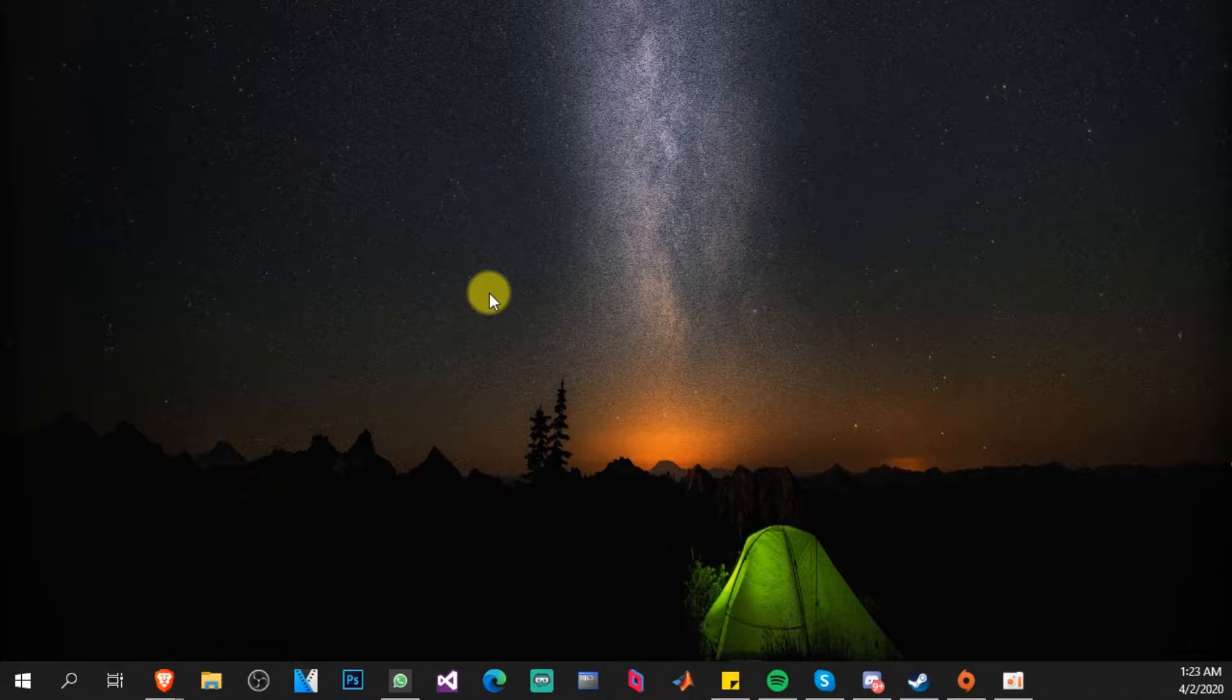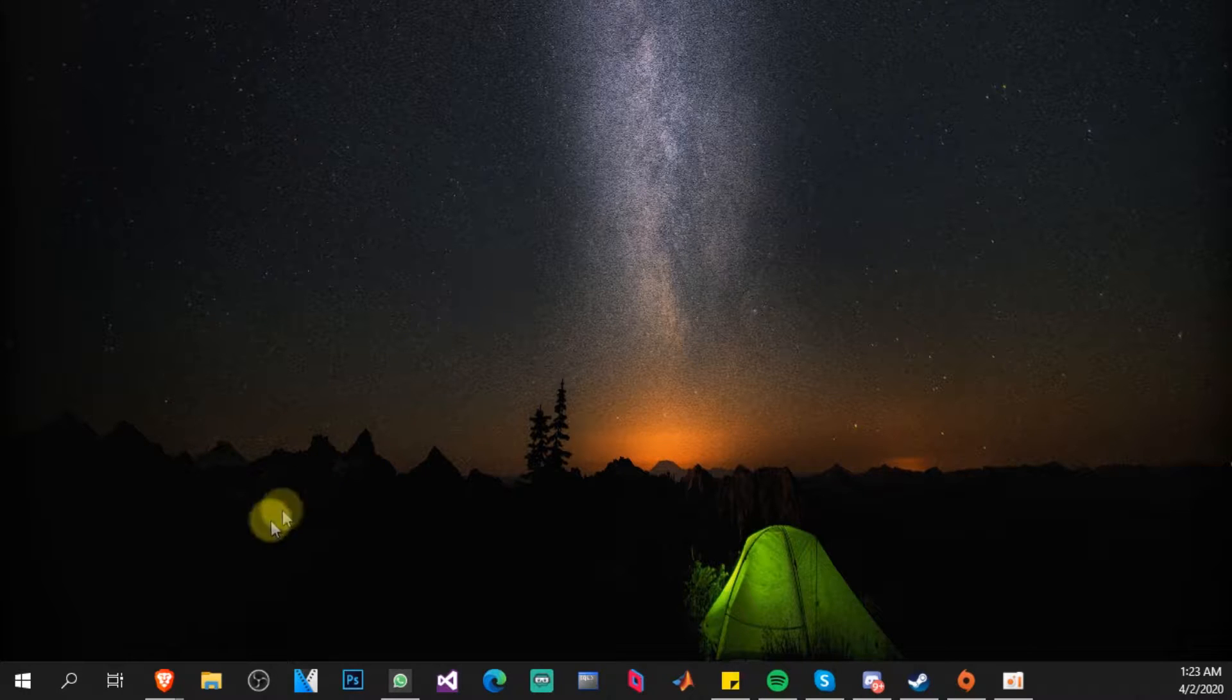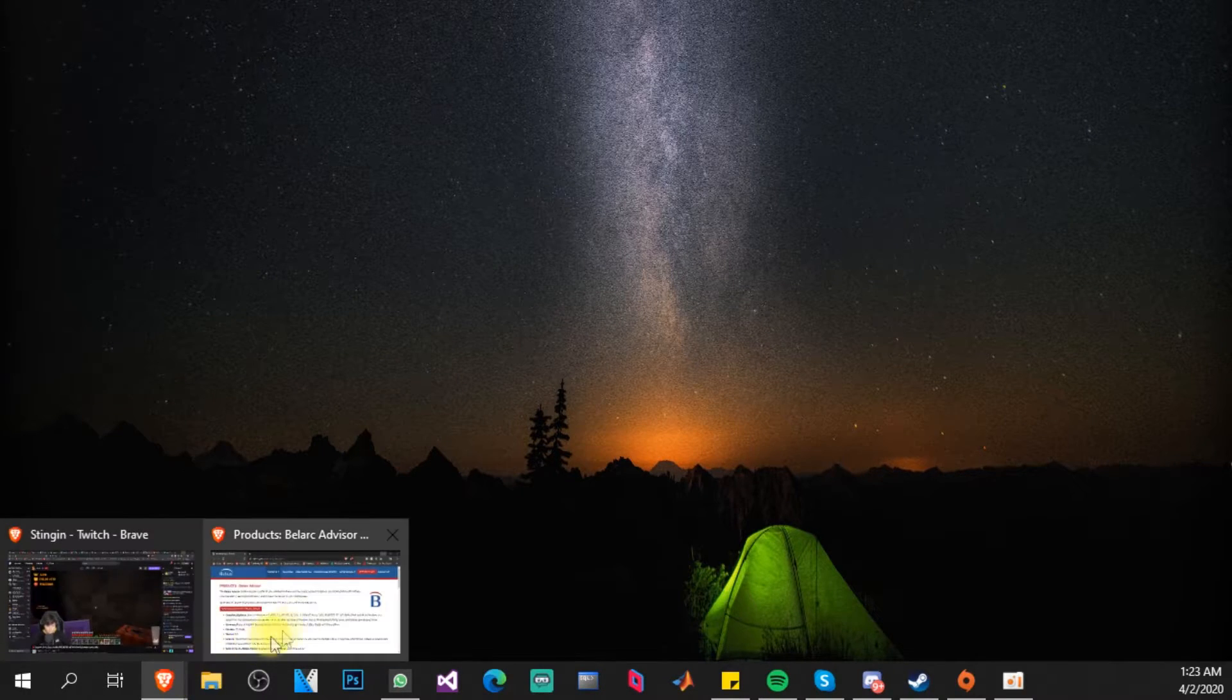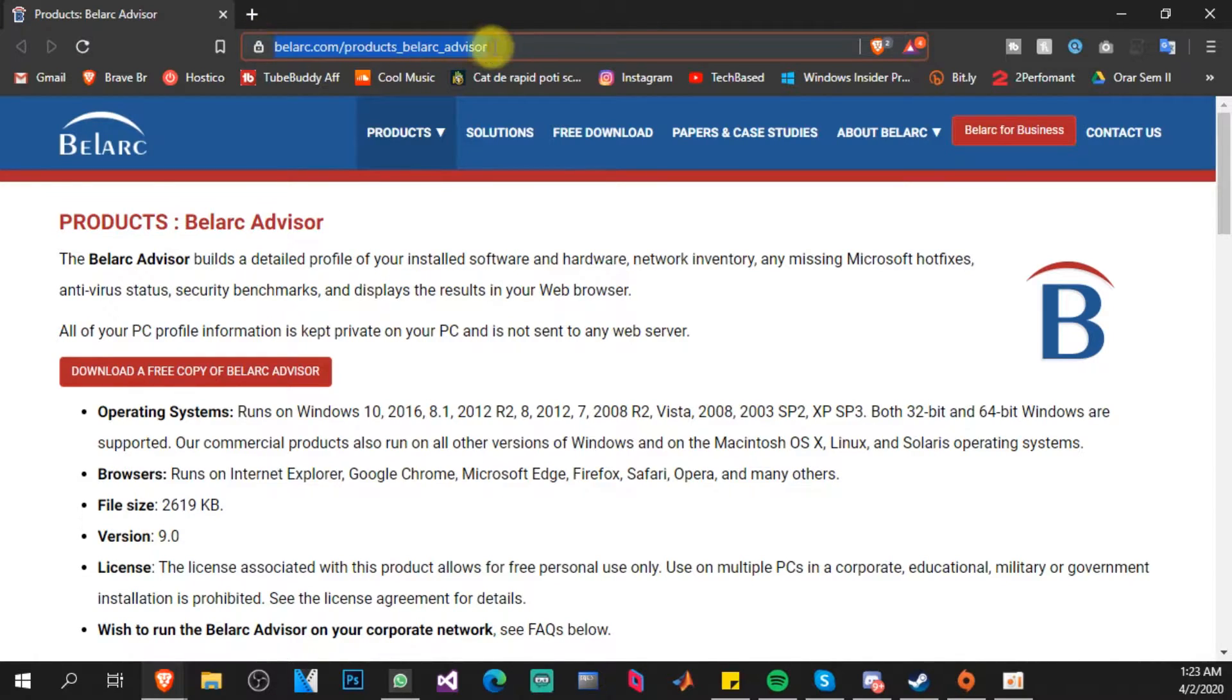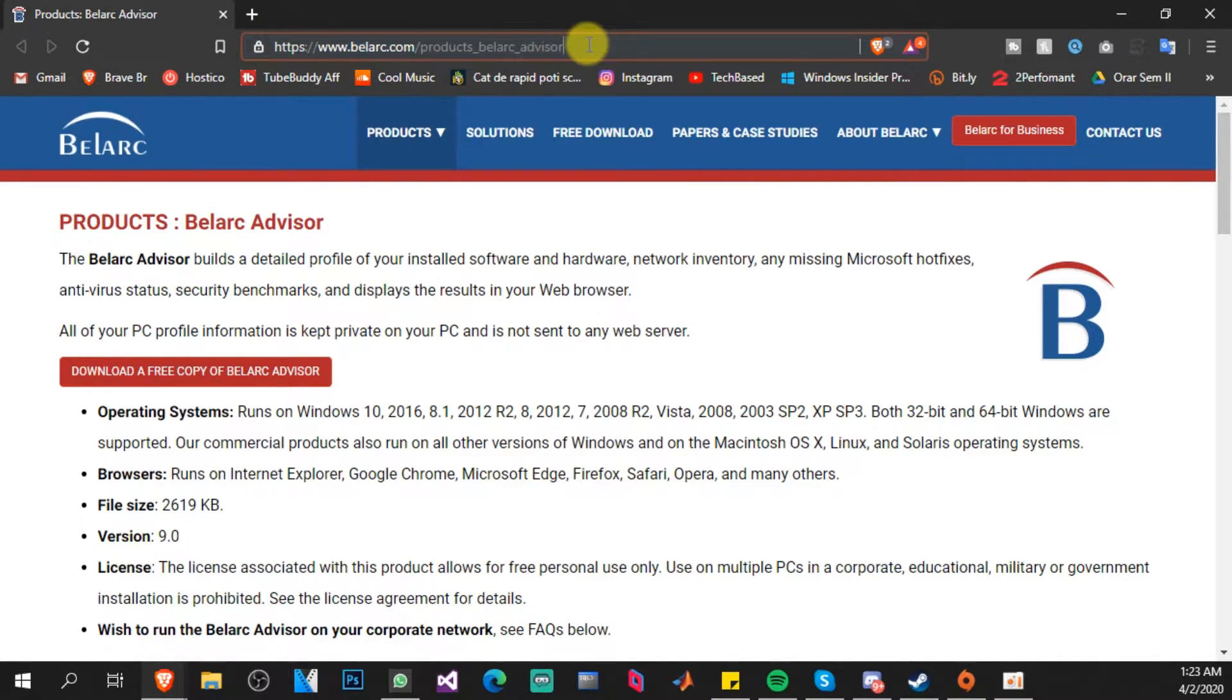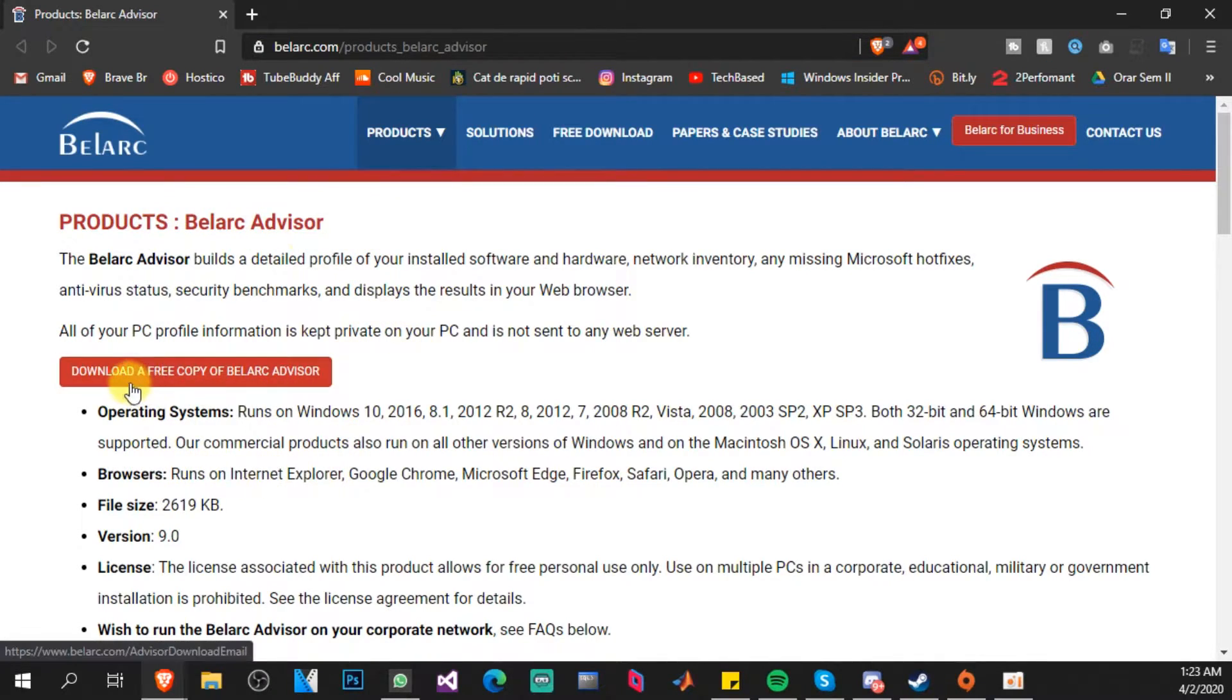to find your Windows 10 product key very easily. So let's get to work. It's actually really simple. In the description down below you'll have a link. This is a product called Belarc Advisor and you can download it by clicking Download a Free Copy of Belarc Advisor. Click on that red button.